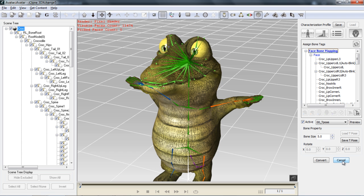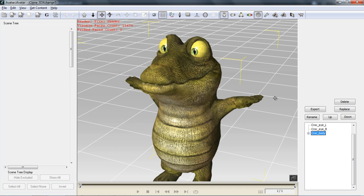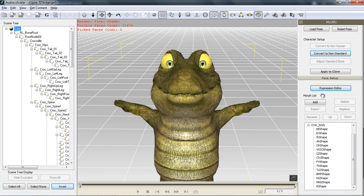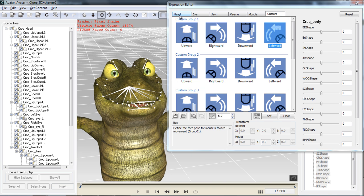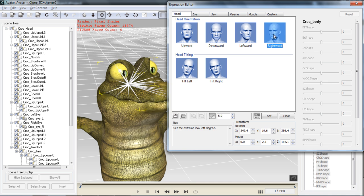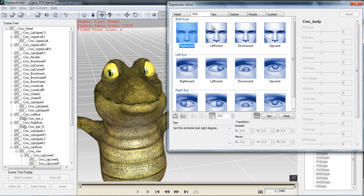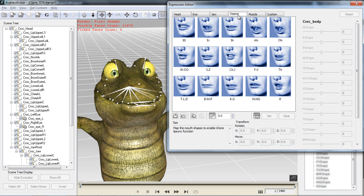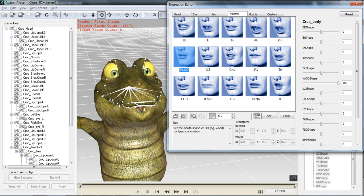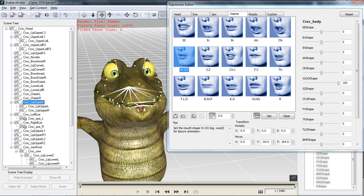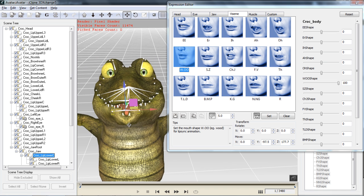For this tutorial we're not going to work too much on mapping the bones — that's covered in the other tutorials. We'll go into the expression editor for this model. You can see there's the head, eye, jaw, Viseme, muscle, and custom tabs. All these movements have already been set since we imported the model from iClone in iAvatar format. For Viseme, if I wanted to adjust my Viseme shapes, I can select the Wu one. The cool thing about hybrid characters with facial bones and blend shapes is you can adjust the position of the bones as well as the value of the blend shape — so you can make it more exaggerated by selecting the upper jaw bone and adjusting the mouth position.